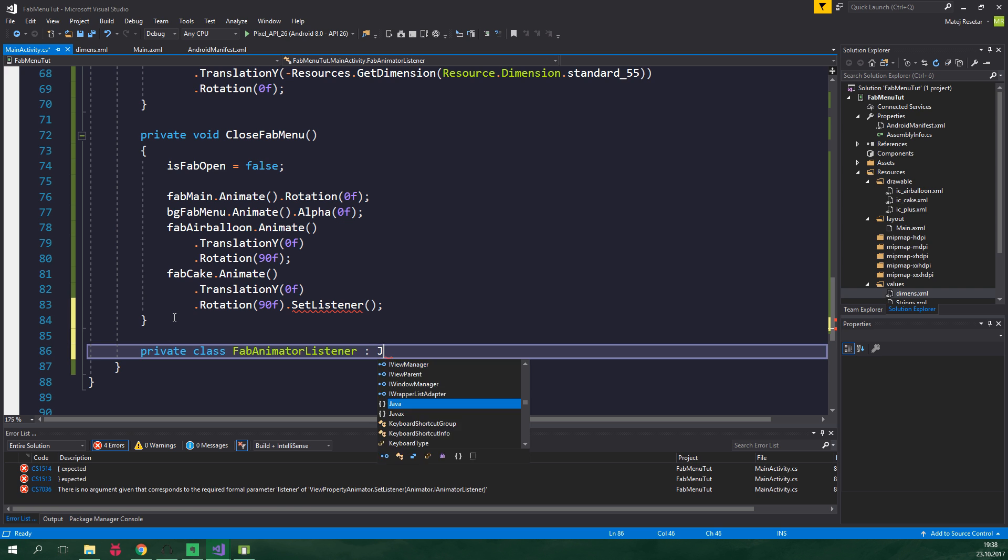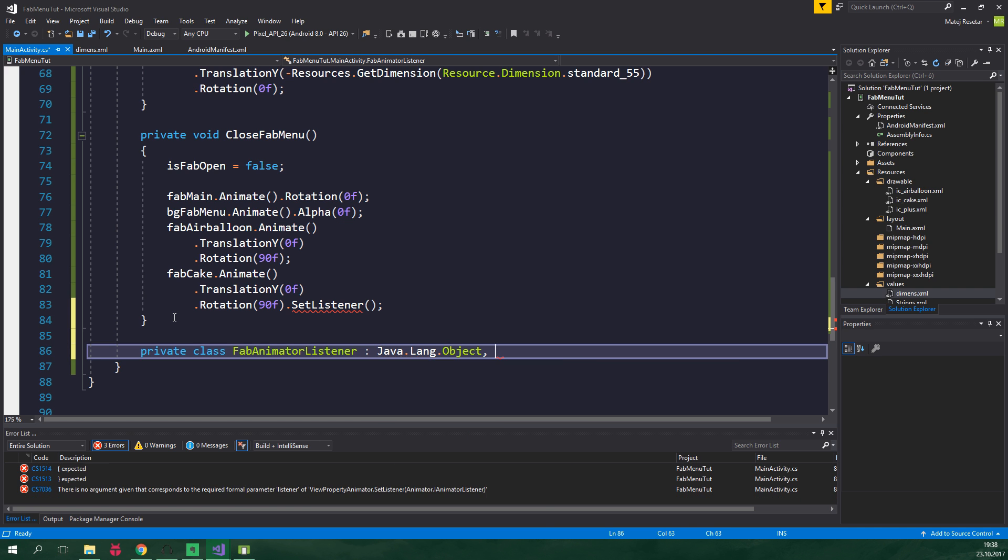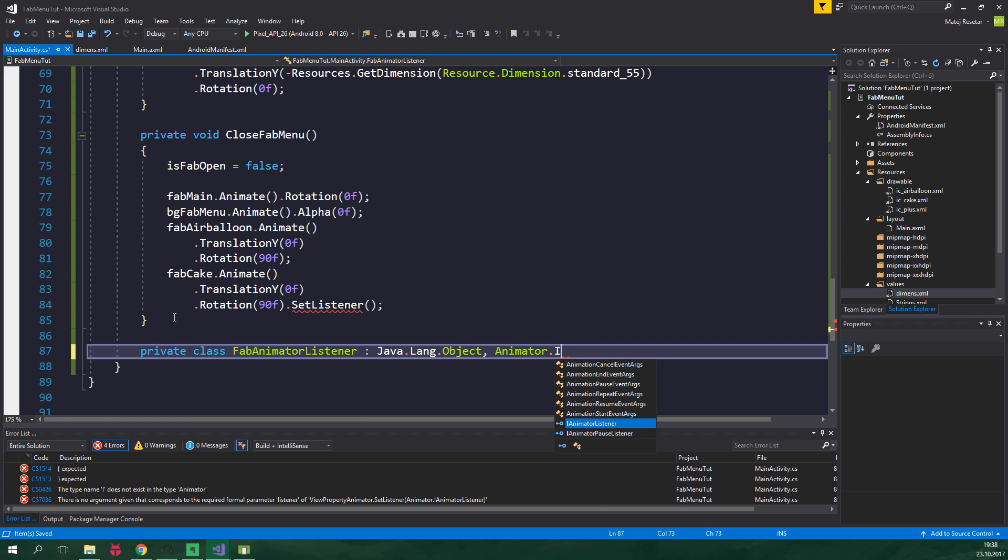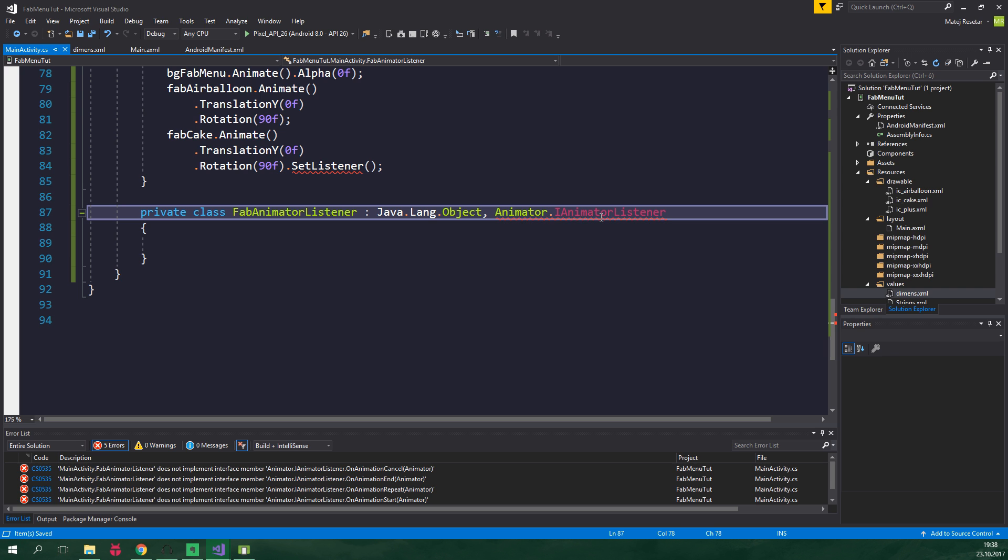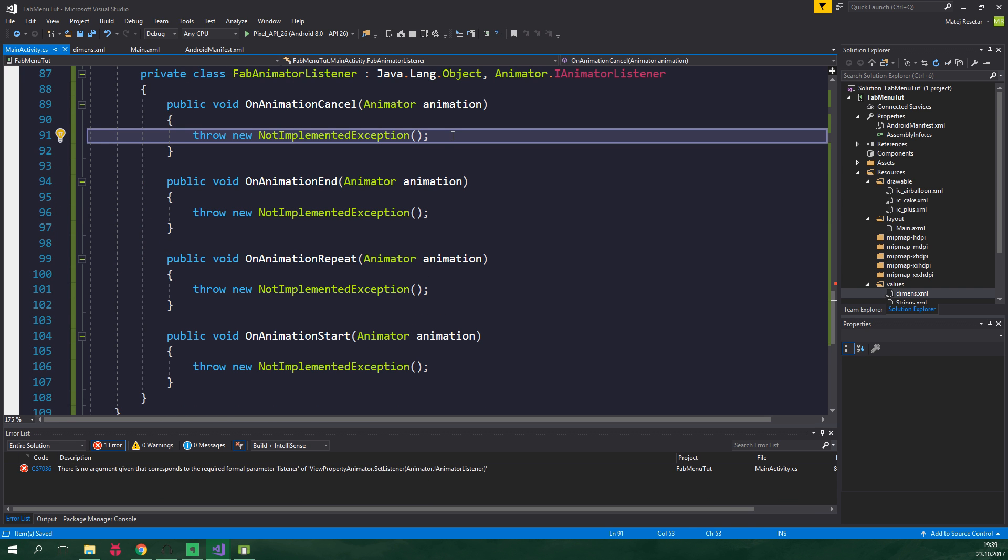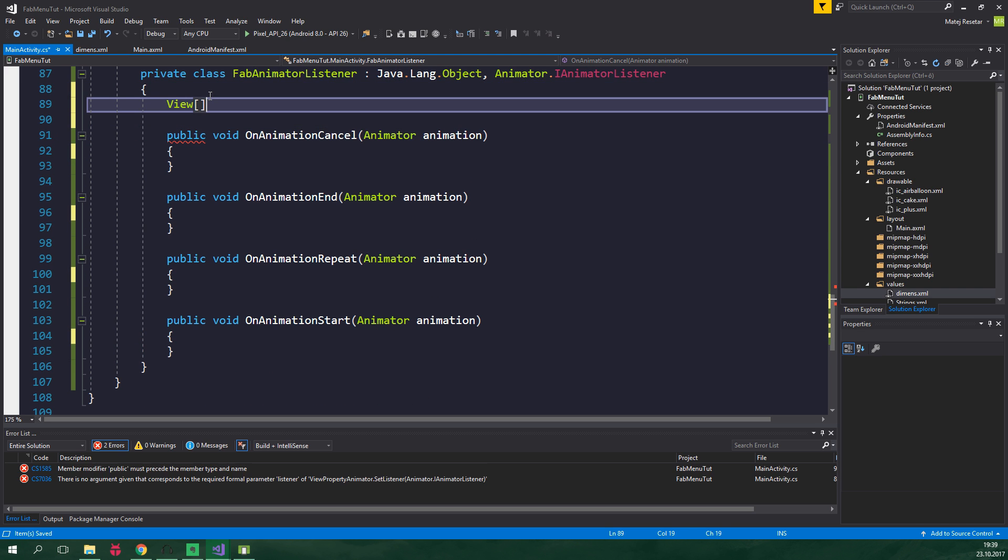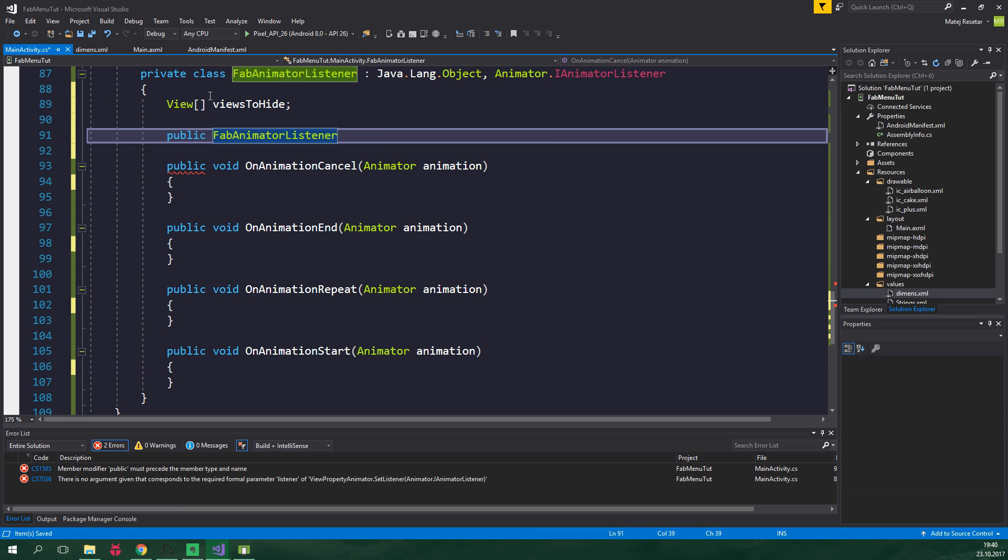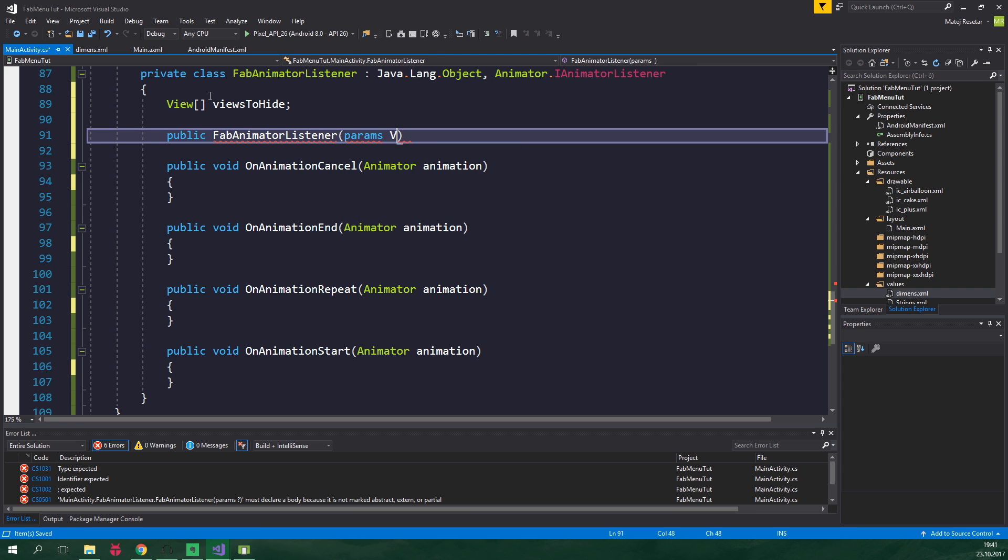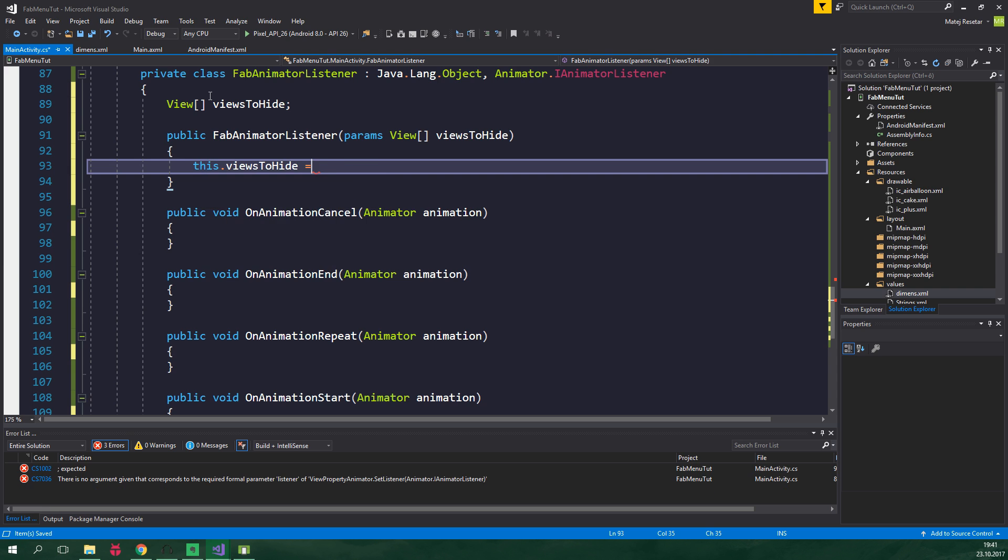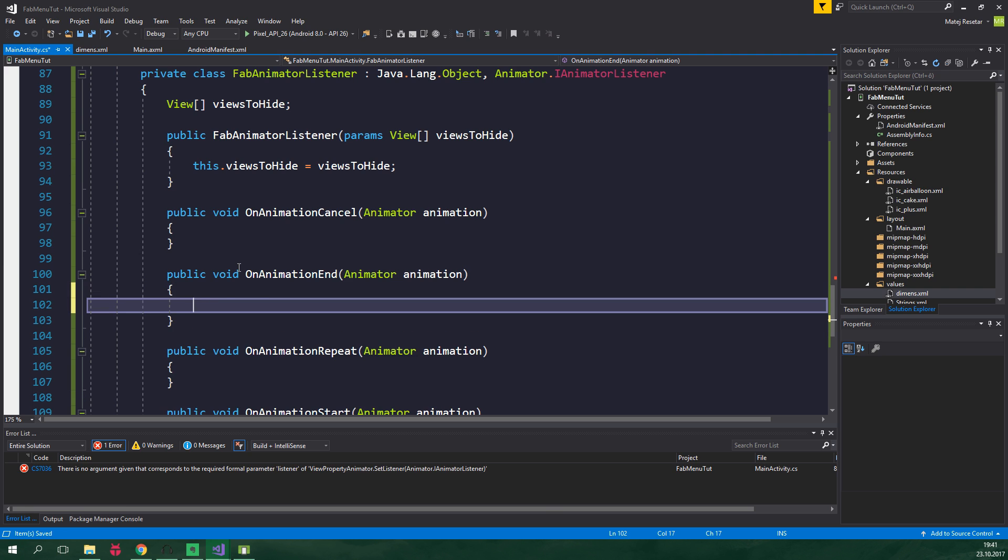So private class FabAnimatorListener, it's gonna derive from Java.Lang.Object and also Animator, and let's use the proper namespace, IAnimatorListener. Now click on this interface, press ctrl dot and hit enter to implement interface. We can delete all of these throw statements. And up here we wanna create a view array ViewsToHide. And this class will have a public constructor. And by the way if you wanna learn more about classes and constructors and all of that kind of stuff, click on the card in the corner. And this constructor will have a params parameter of type view array and it's going to be called viewsToHide. And inside this constructor we wanna set this.viewsToHide to be equal to viewsToHide which is the parameter.